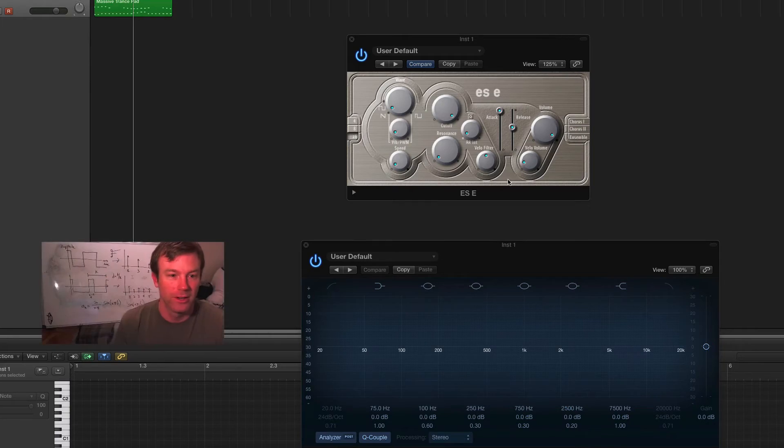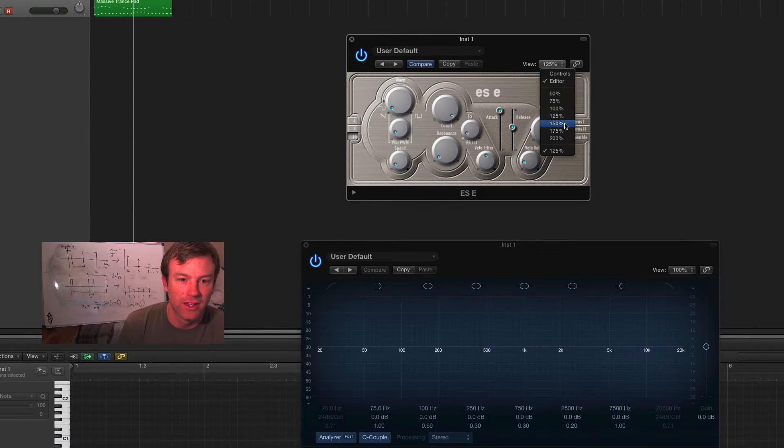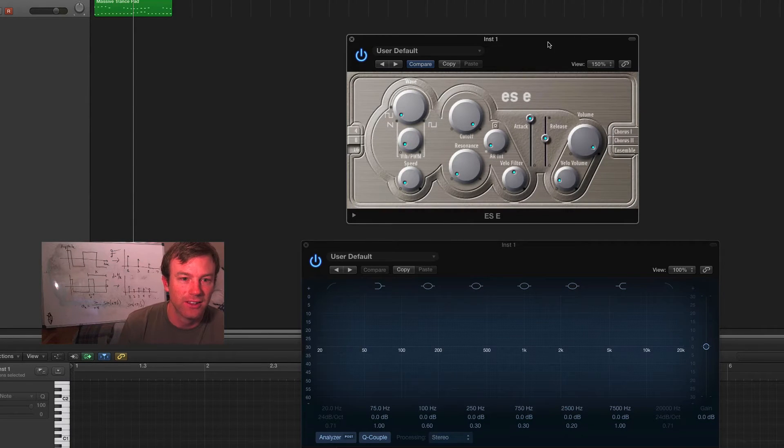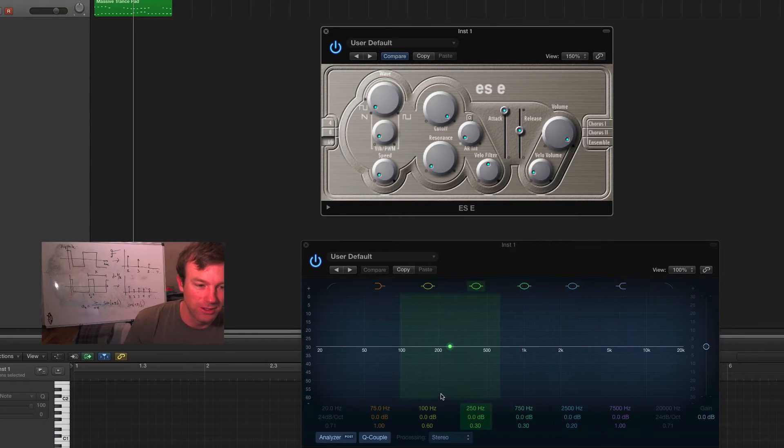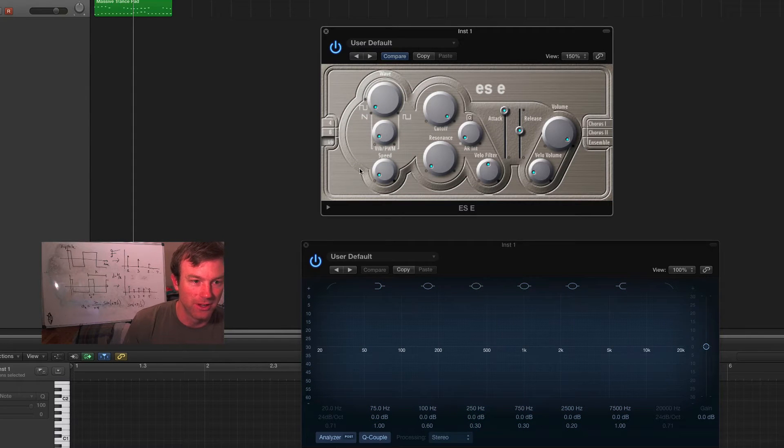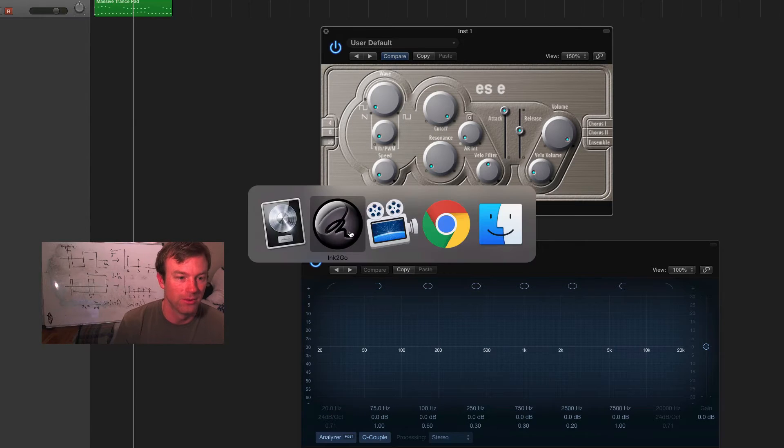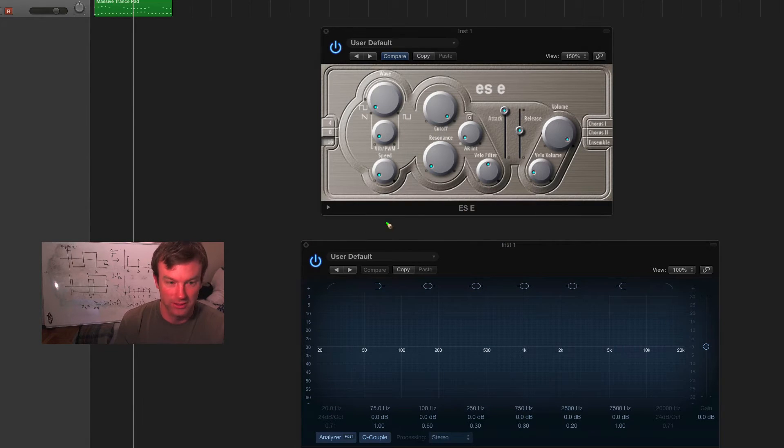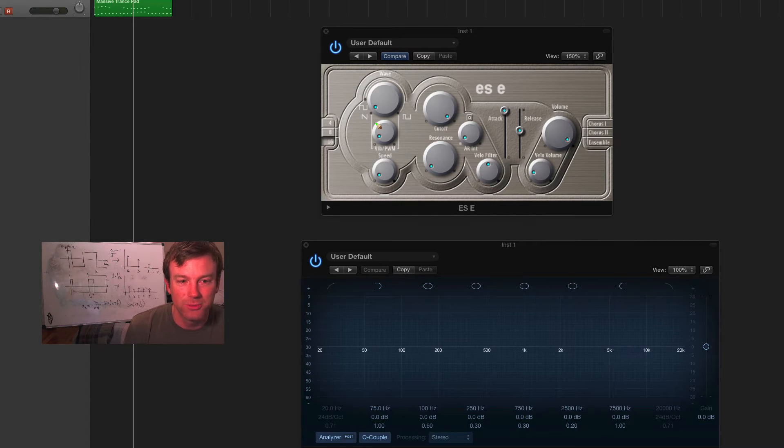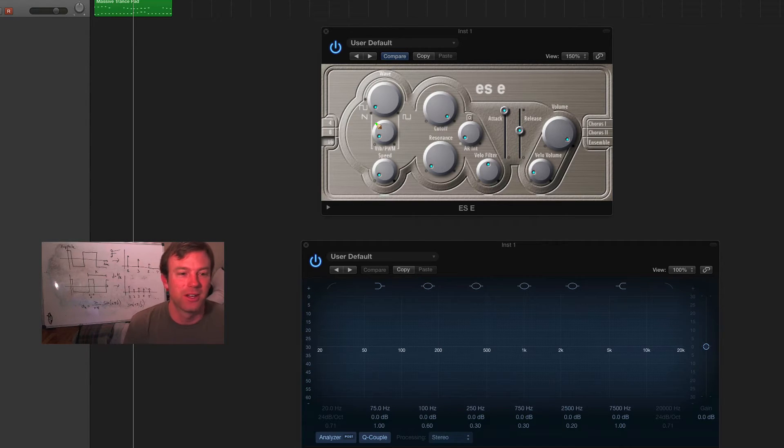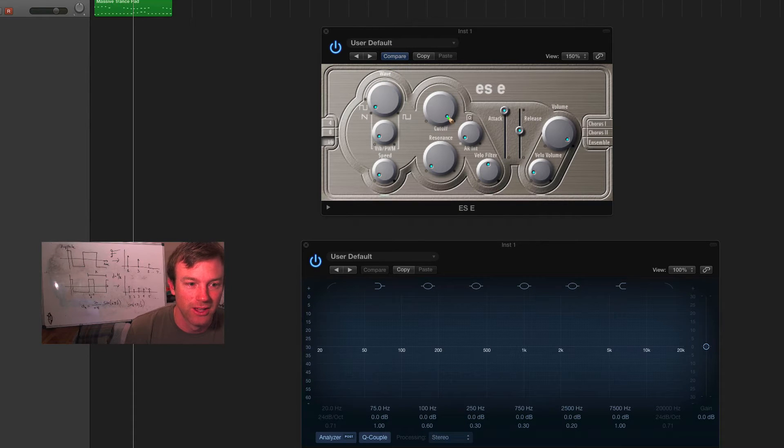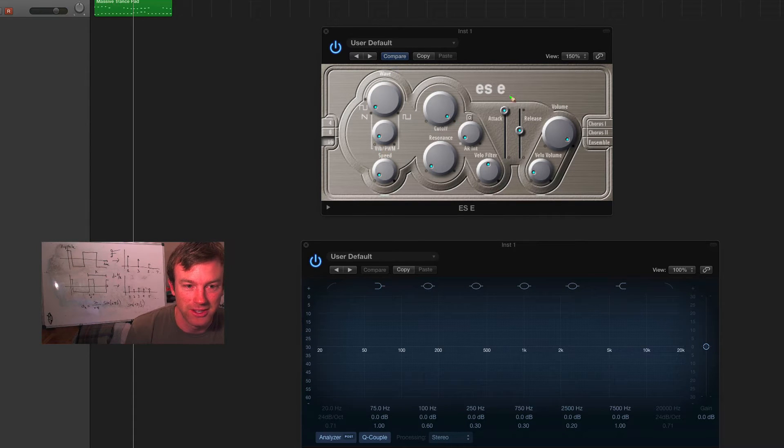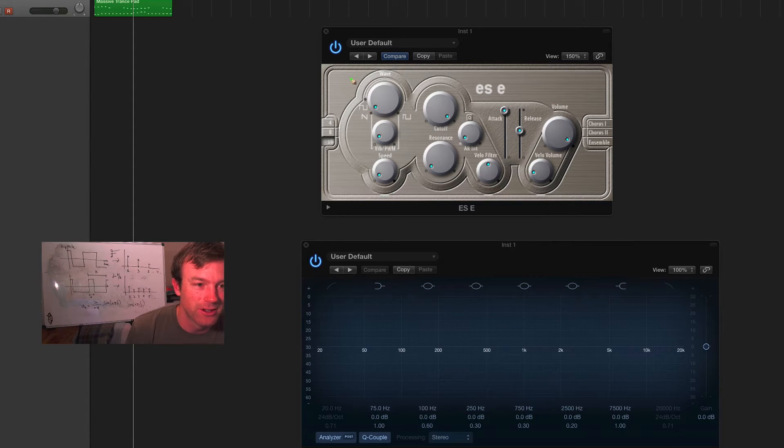Alright, so here we are in logic, and I've got an ESE set up going through the graphical EQs so you can see what's going on. And I thought I'd just start by going through all the various functions of the ESE. So, there should be nothing new here. We've talked about all these different things. We've talked about waveforms, filters, low-frequency oscillators, envelopes, and various effects. So, let's just divide it into all those sections.